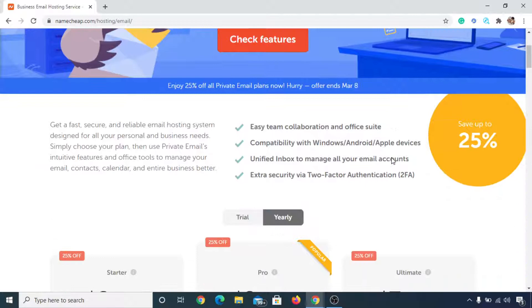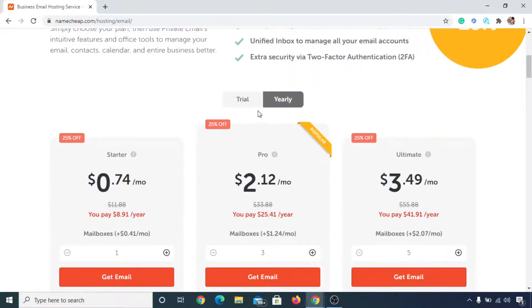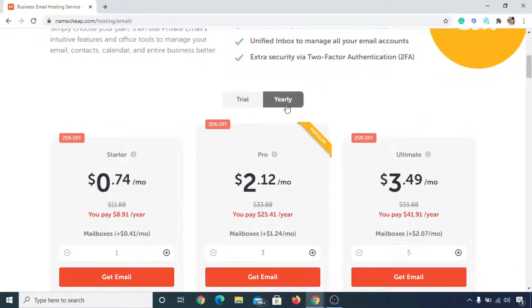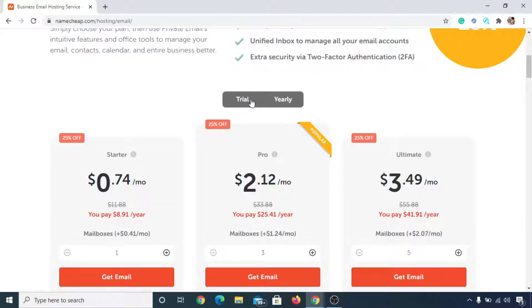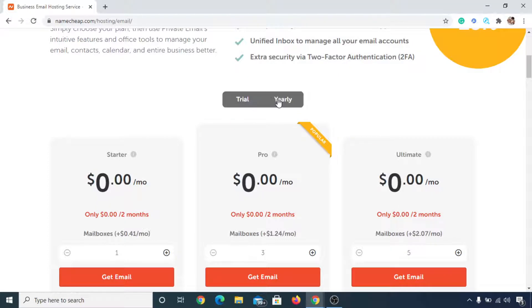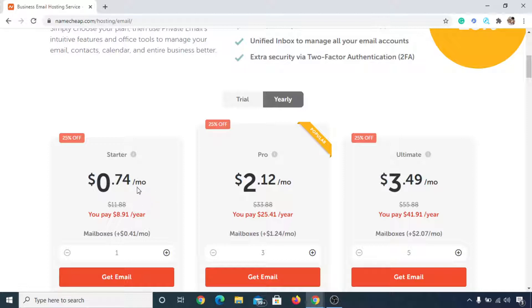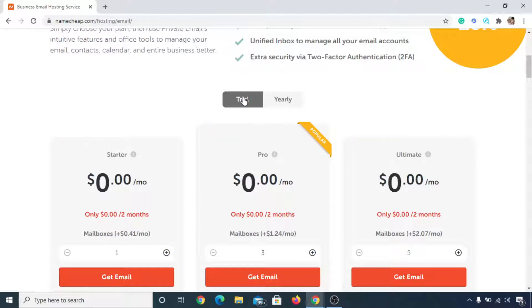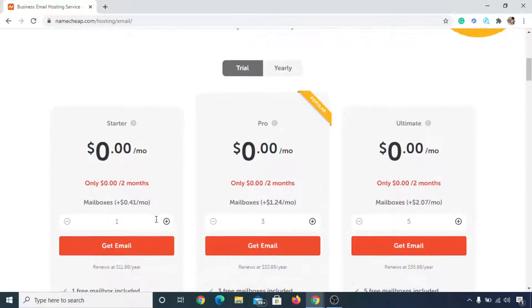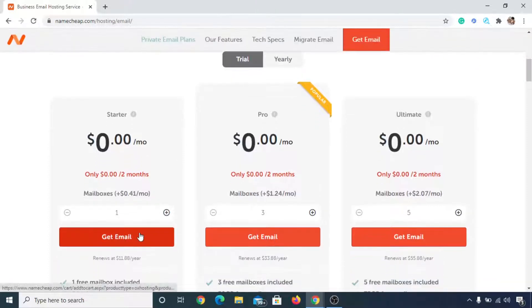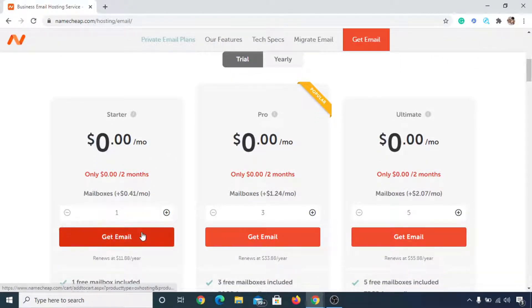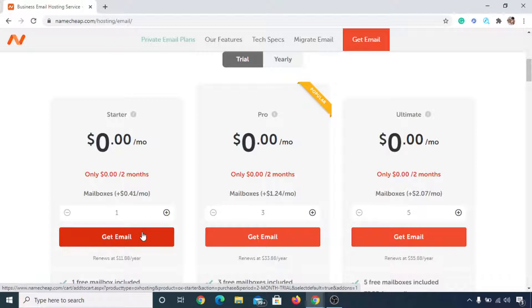Then scroll down below and you will have two options: one is a yearly plan and another is trial. Now if you select yearly, then you can buy a business email for $0.74 per month for one year, you'll be paying $8.91 per year. So if you click on trial, then you can use a business email for two months absolutely free. So in this case, we'll click on it, we'll get this free email. Now let's click on get email.